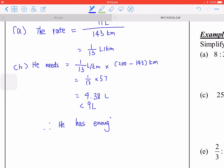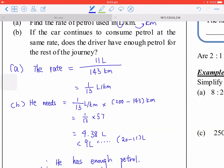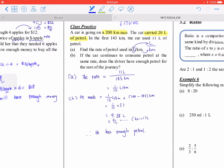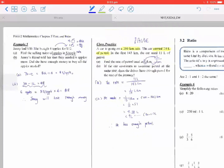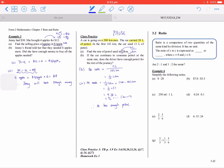The 9 liters remaining comes from 20 minus 11 liters. That's all for section 3.1.